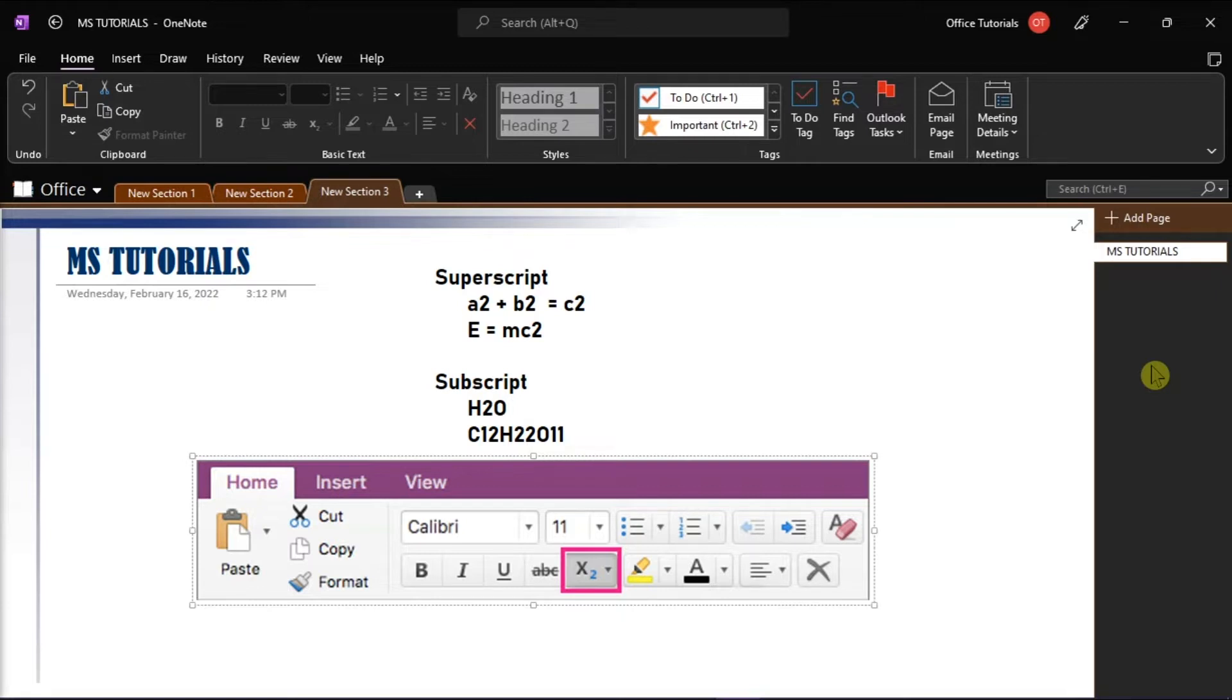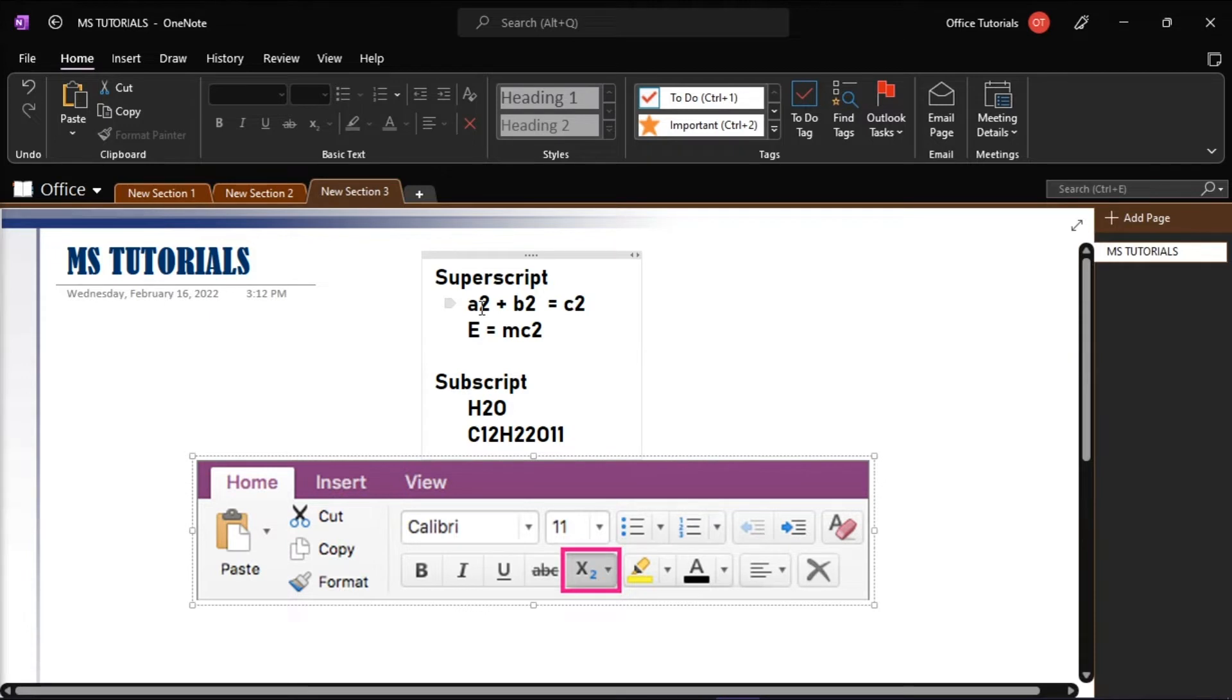Now, if you want your text to be formatted as superscript or subscript in OneNote 2016 for Mac, you have to first select the text you want to format.